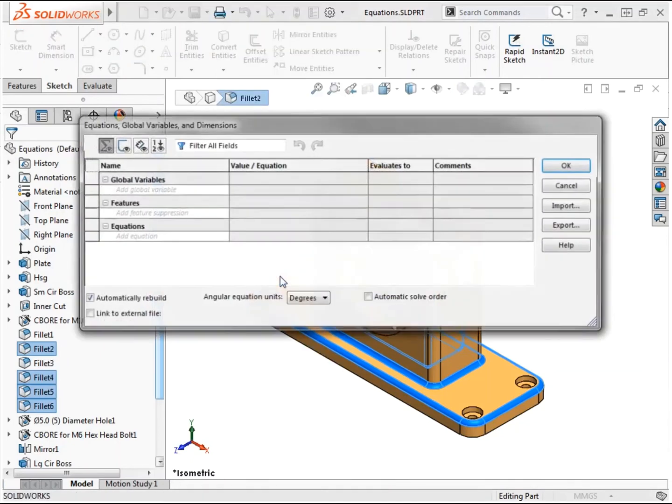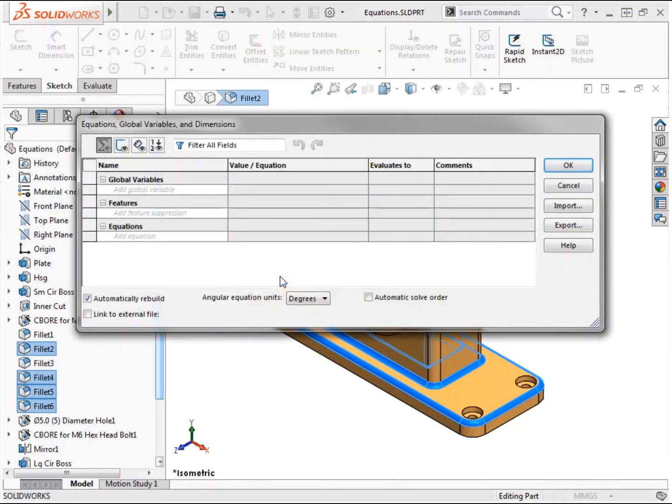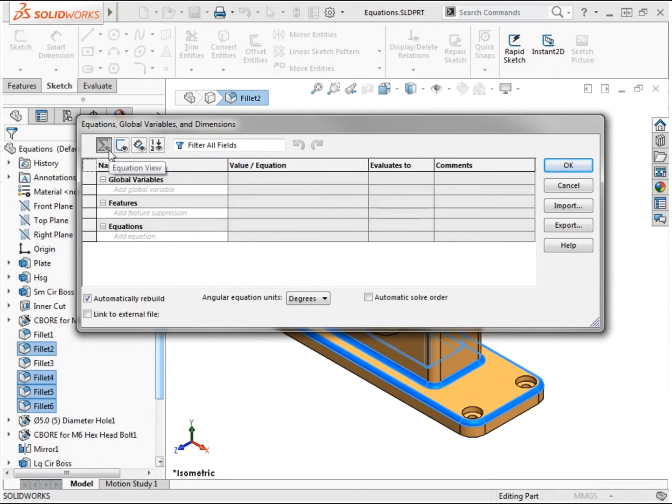The equations dialog has buttons at the top that enable four ways to view information. Each view shows a different combination and sequence of equations, global variables, and dimensions to help you perform tasks such as finding a specific equation, viewing all dimensions used in a part, and changing the order in which equations are solved.